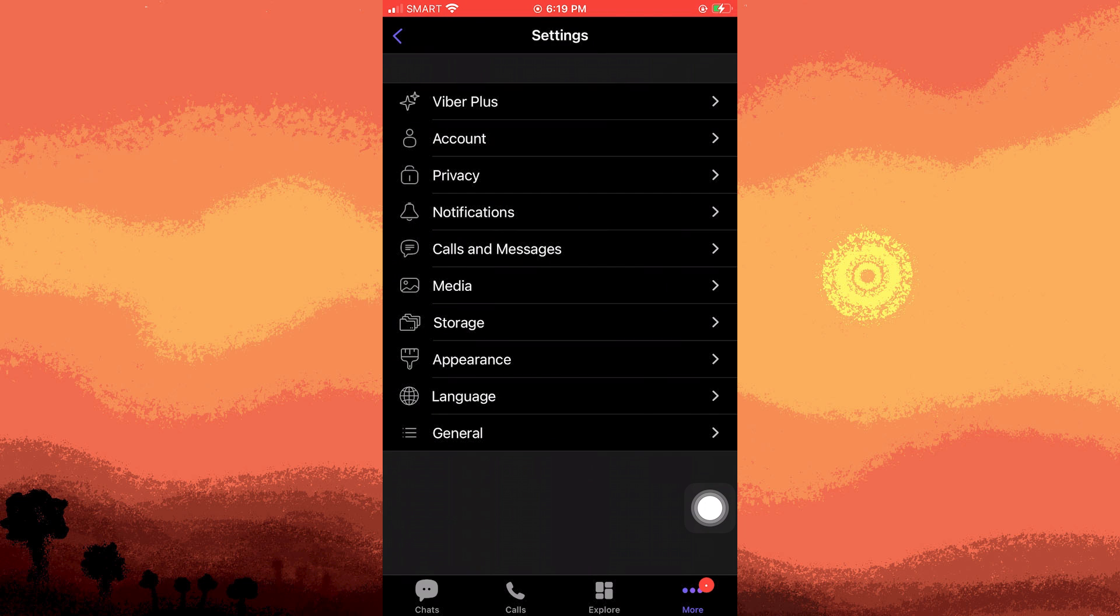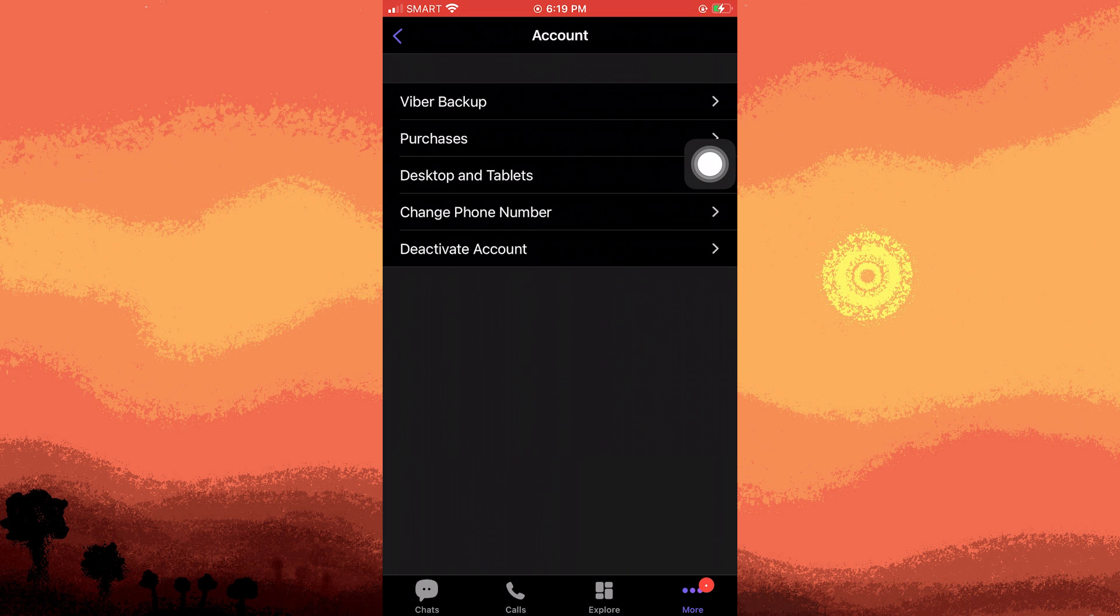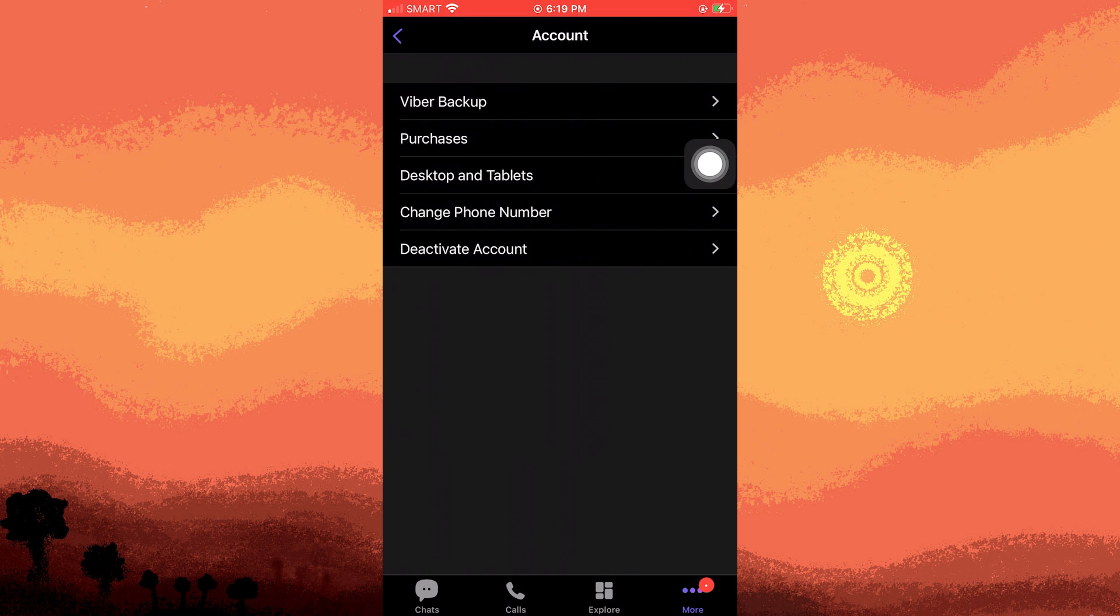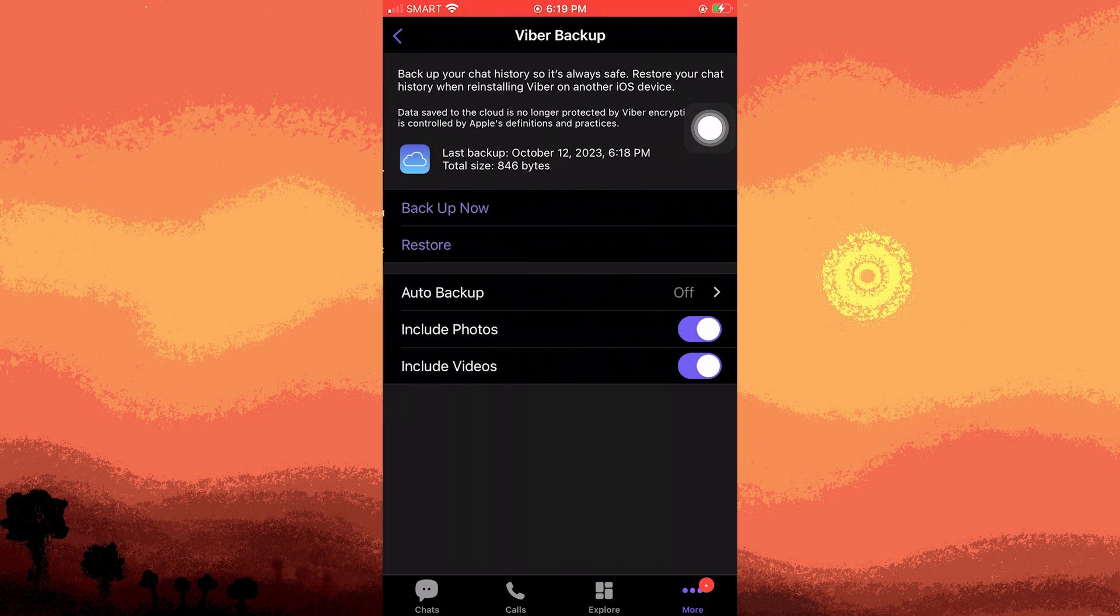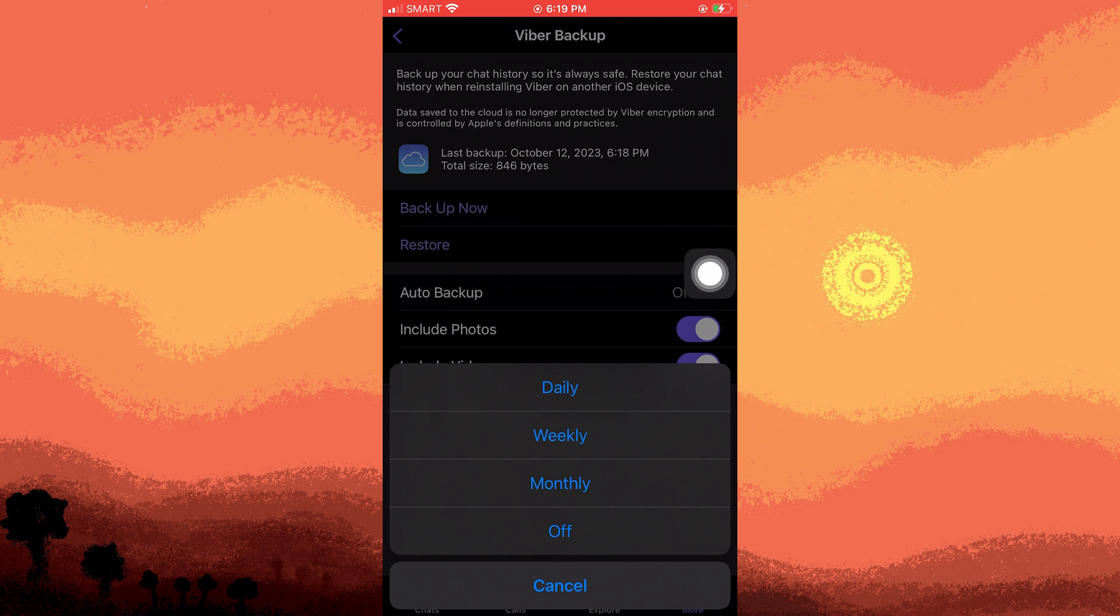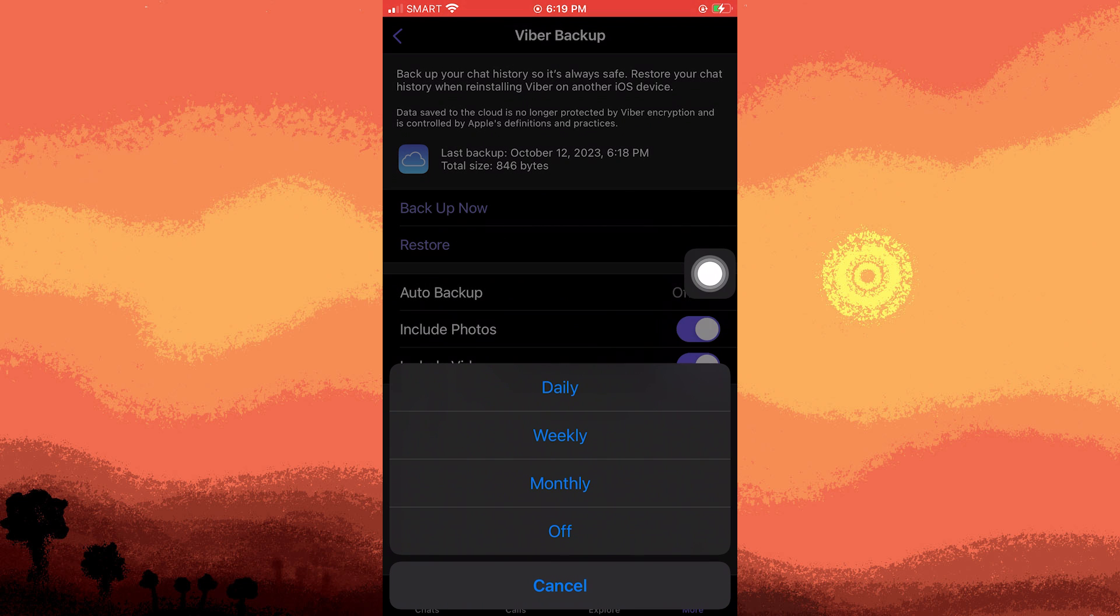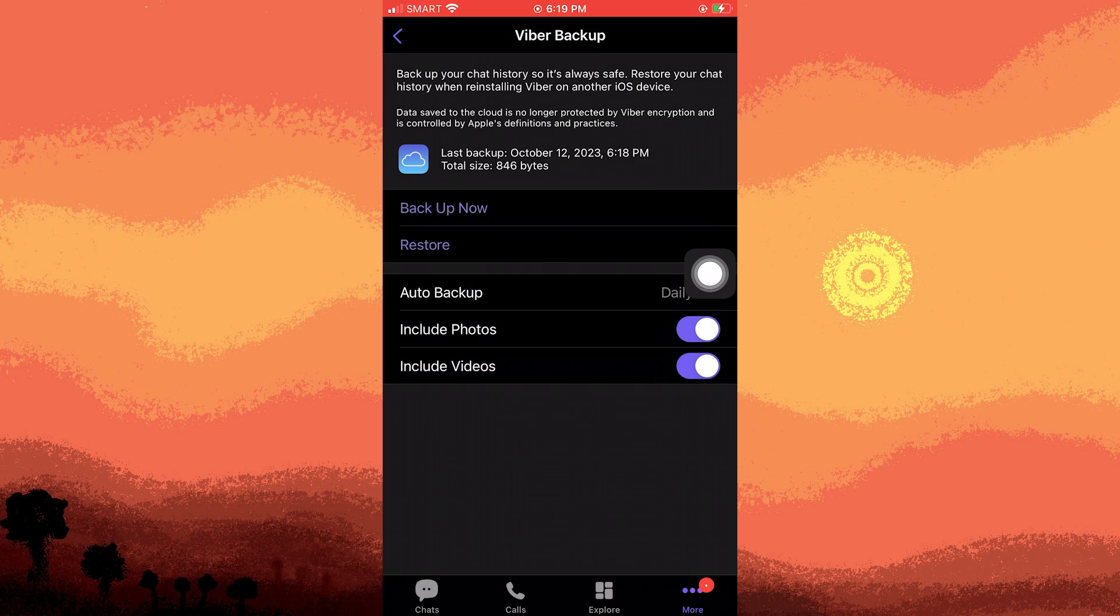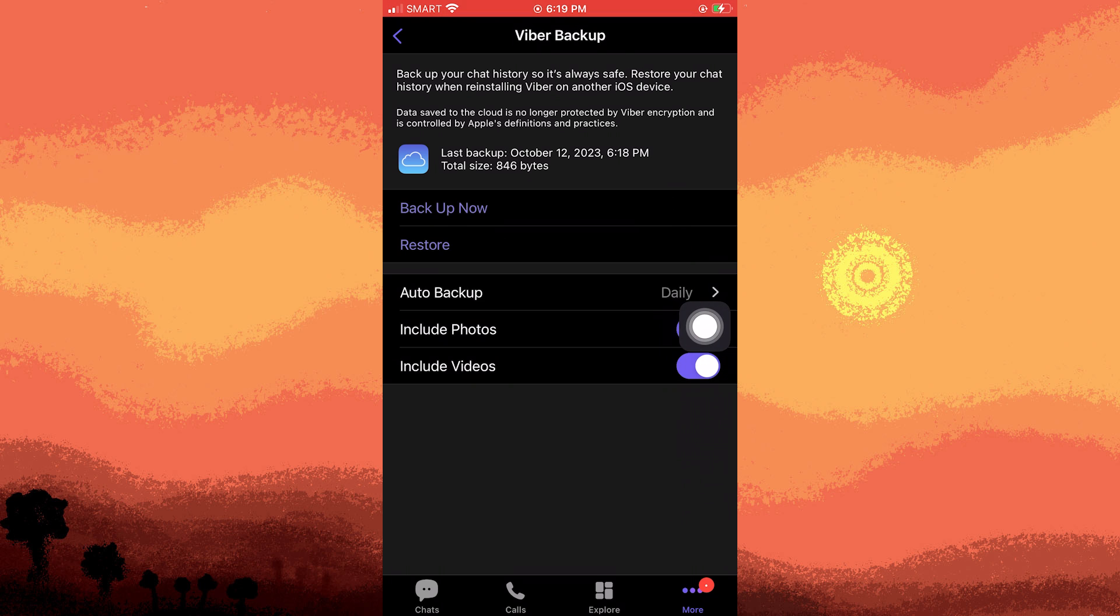Inside the settings menu, choose account and then select Viber backup. Make sure the auto backup option is set to daily and ensure that the option for photos and videos is enabled.